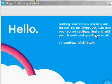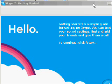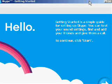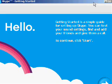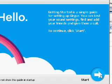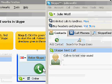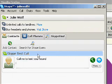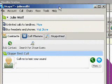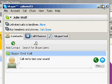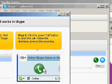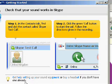And you get this "Getting Started" screen. Getting Started is a simple guide for setting up Skype. You can test your sound settings, find and add your friends, and give them a call or text them. Remember, you can send instant text messages, not just voice. In the background we have Julie Wolf 4 here, with my only contact being the Skype test call — so that'll test your sound. Check that your sound works.